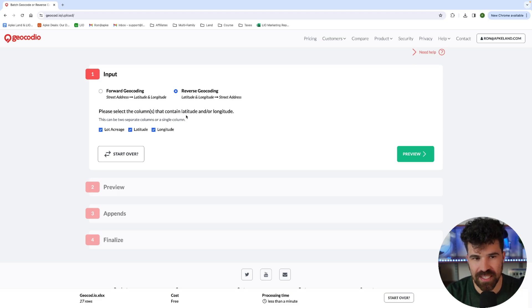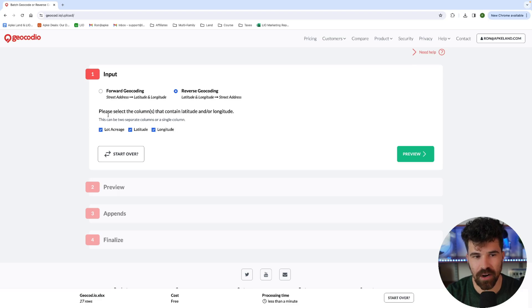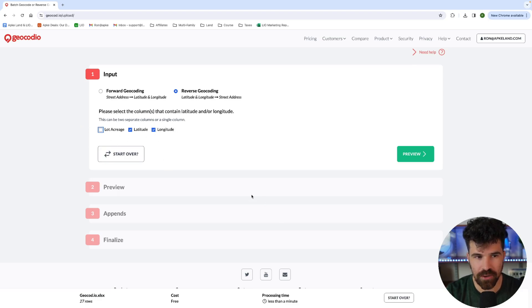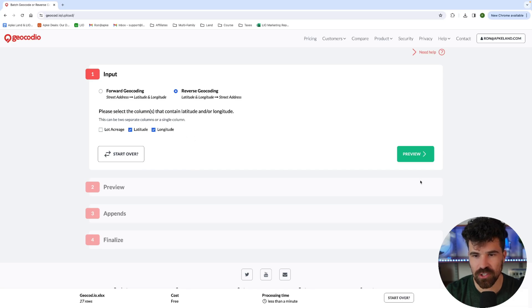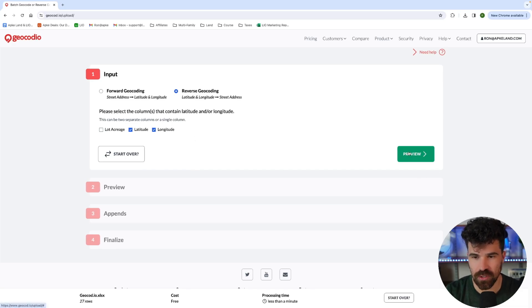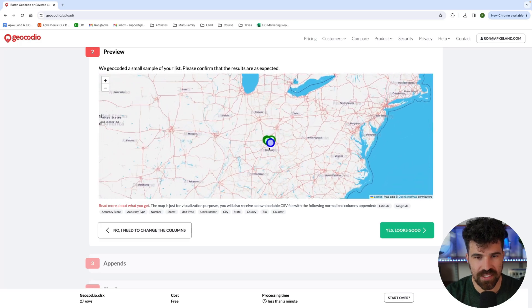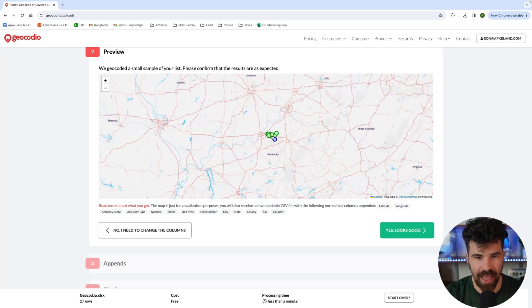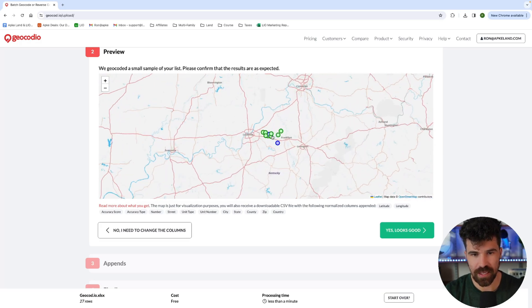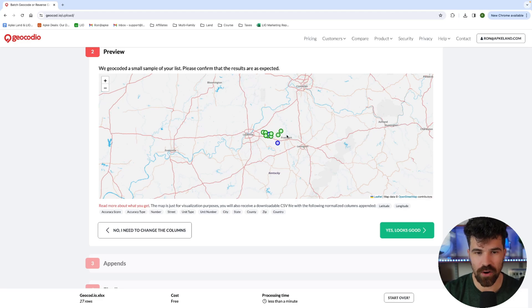Please select columns that contain latitude and or longitude. And this is from our sheet that we uploaded. Lot acreage does not contain that, so do not have that in there. We have latitude and longitude in those two columns. So I'm going to hit preview and you can see it is going to map out the land that you have, the parcels that you have and where it is.